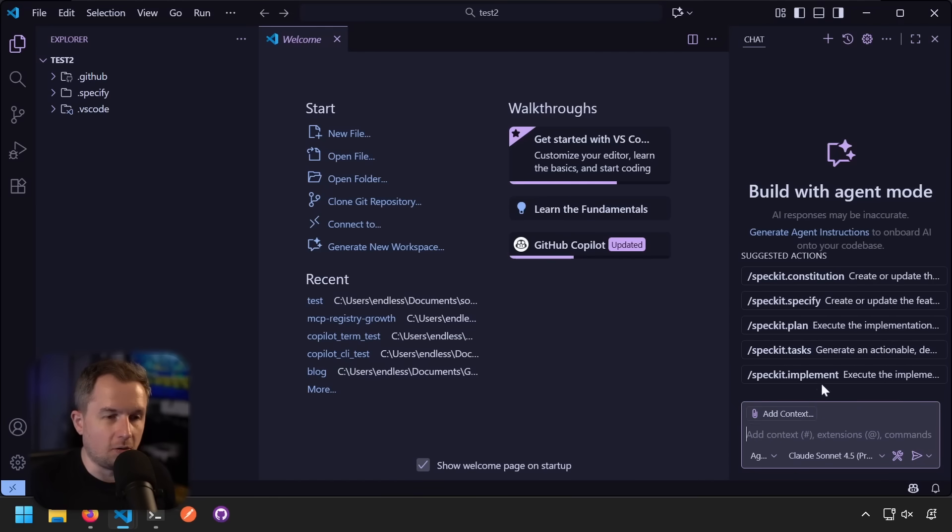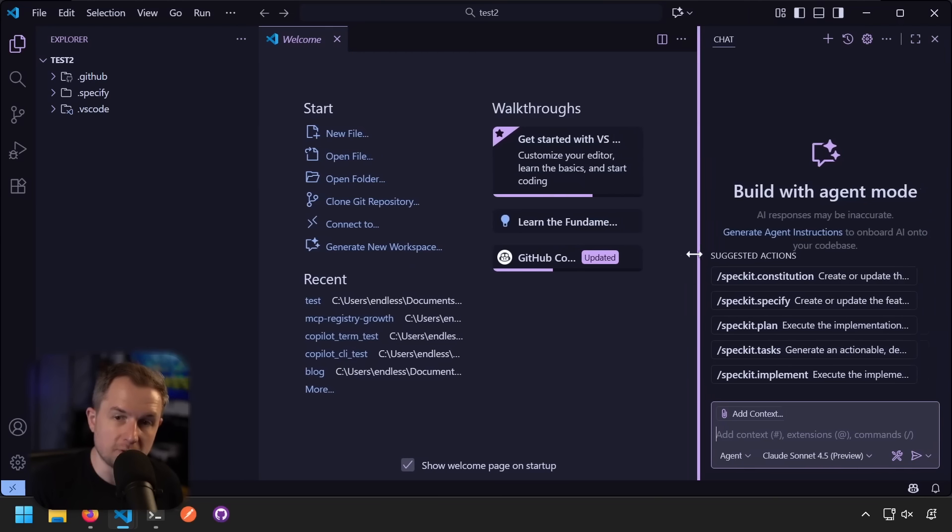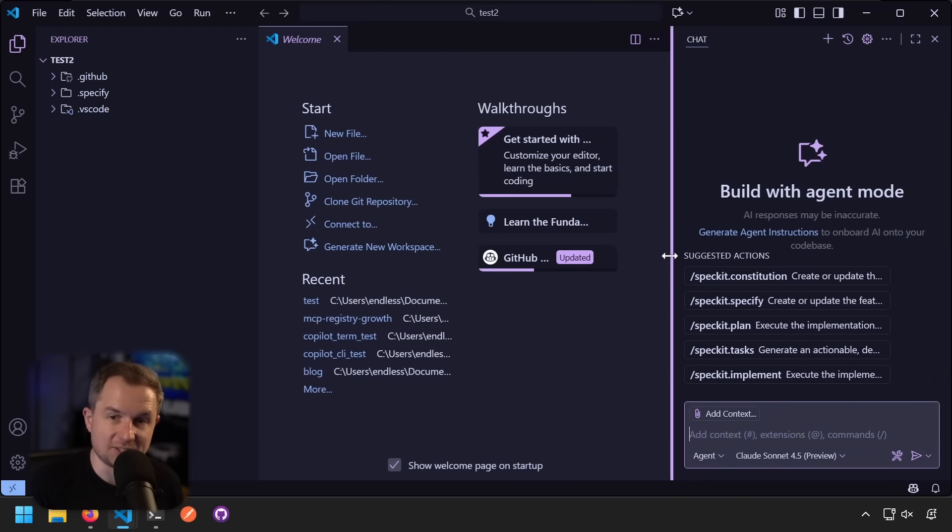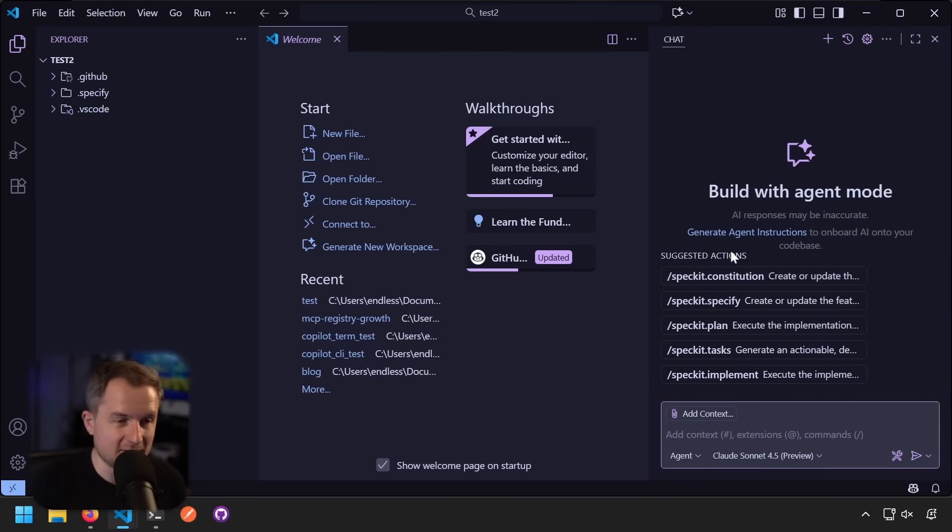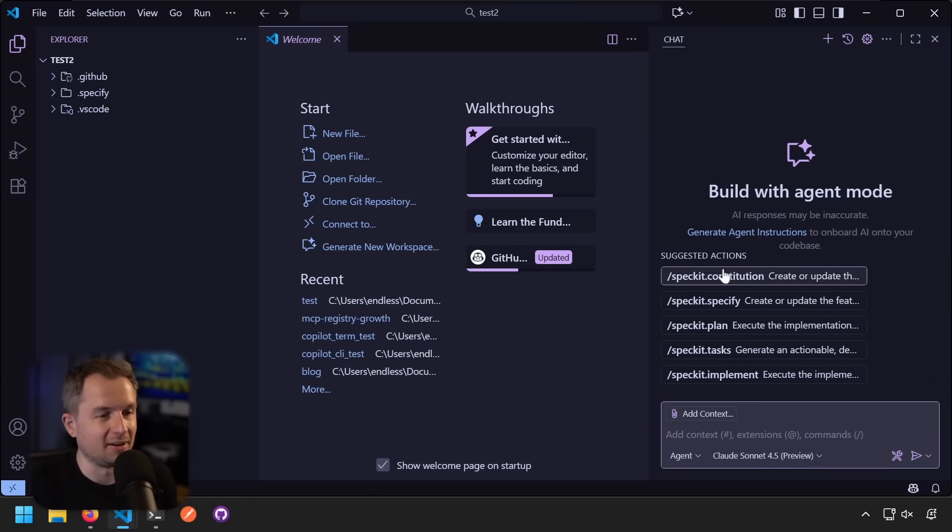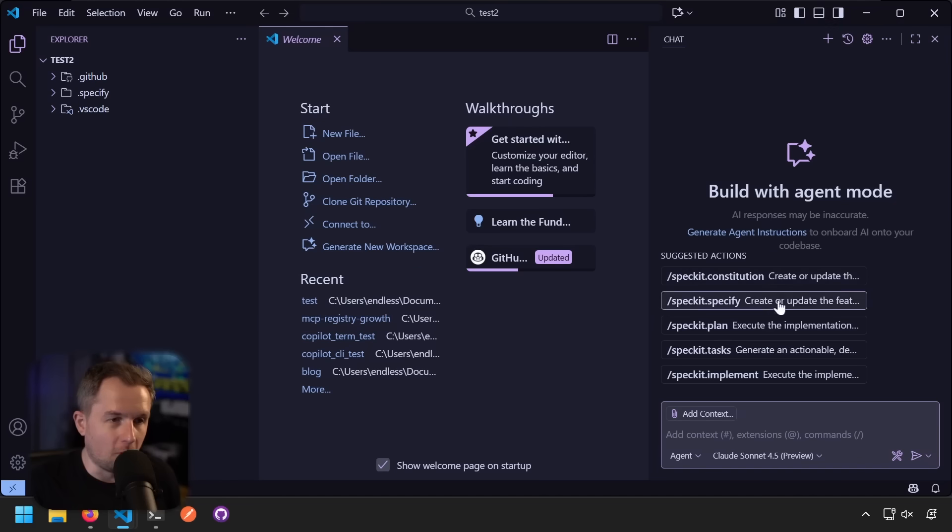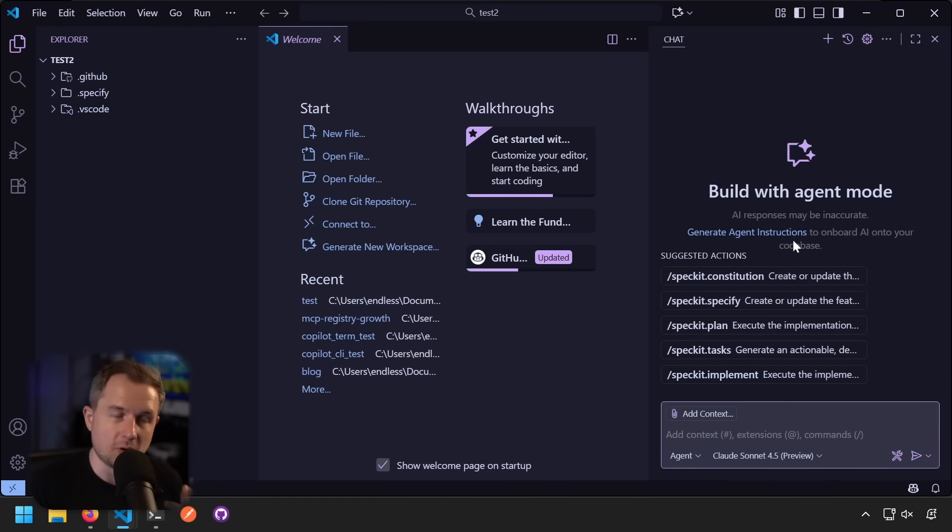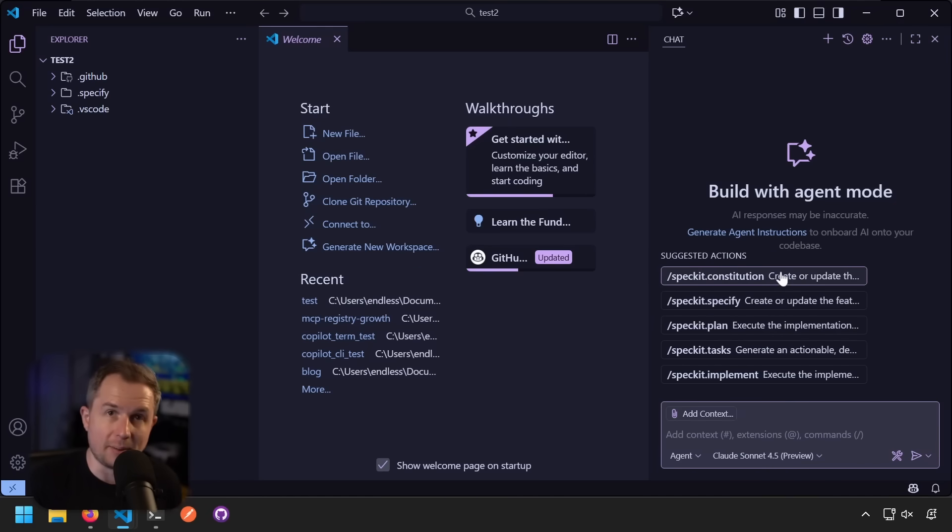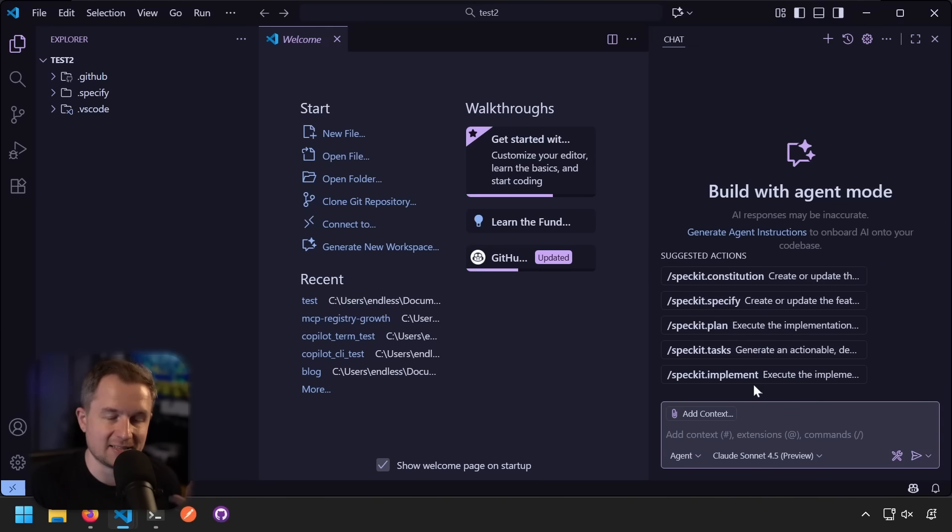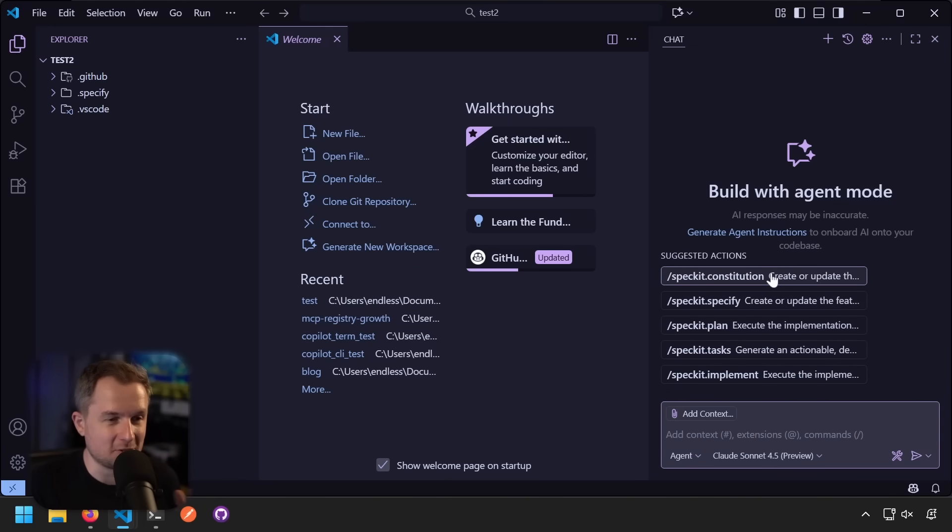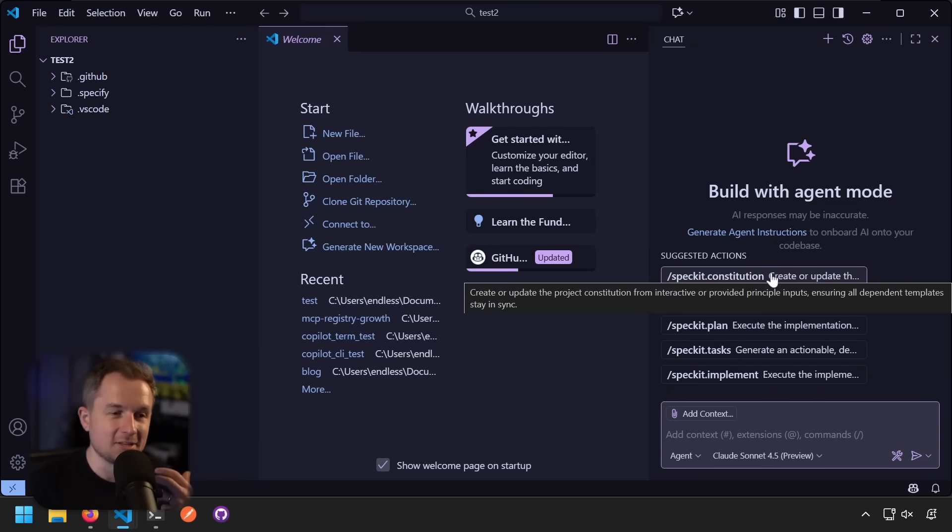Now, in addition to all of this stuff, we wanted to also make it easier for you to bootstrap your projects. So if you're using, for example, Visual Studio Code, and this is specifically for VS Code and Copilot, you'll also get some improvements to how these commands are being bubbled up from the very beginning. So here I have my constitution, specify, plan, test, and implement right at my fingertips. Super easy.